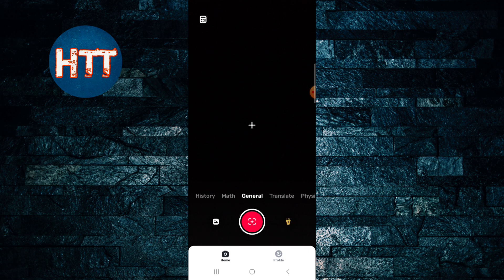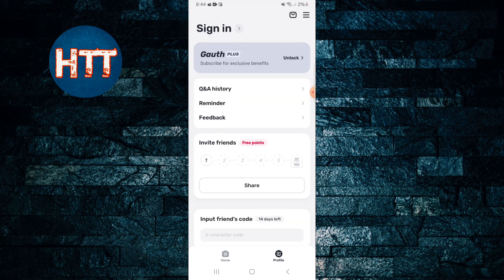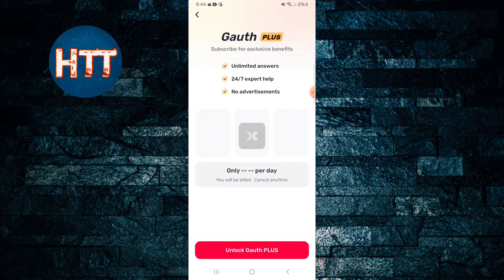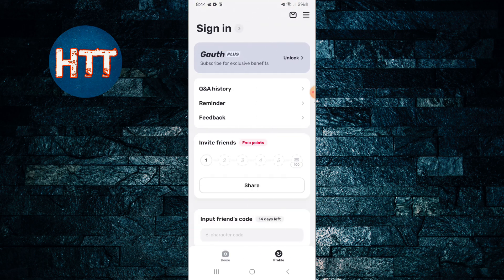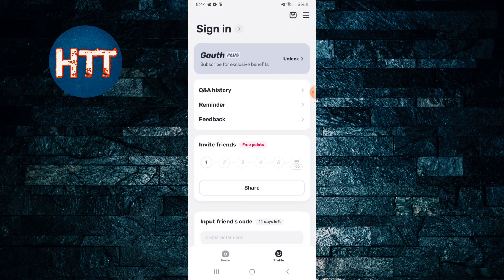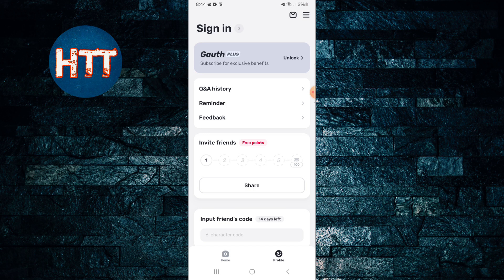And if you want to get a premium or unlock your Gauth Plus and tap the profile, you can unlock and then you can get unlimited answers, expert help, no advertisements, monthly gift available here.